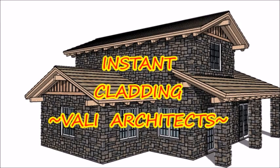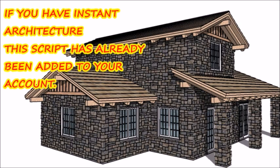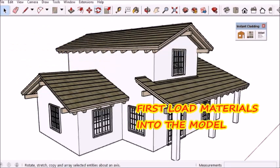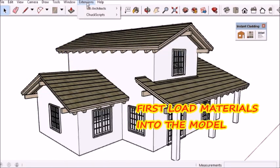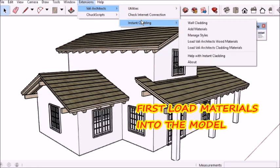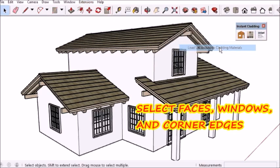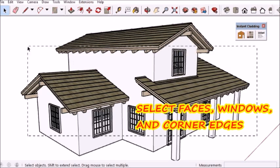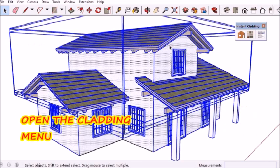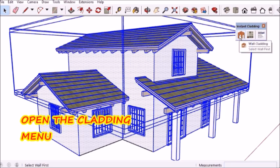Hello, I'm Chuck and here is my introduction to a new cladding script I made. As with my other extensions, you need to load materials into your model first. I'm going to select the doors, windows, and walls.